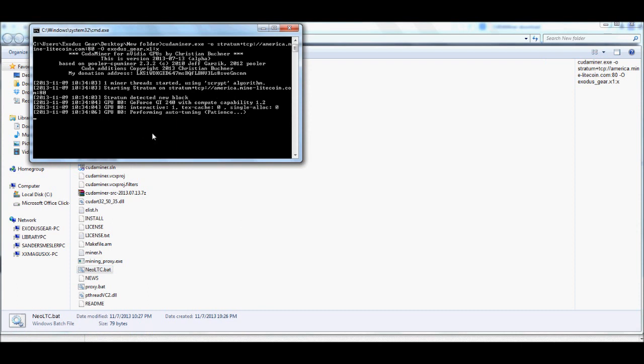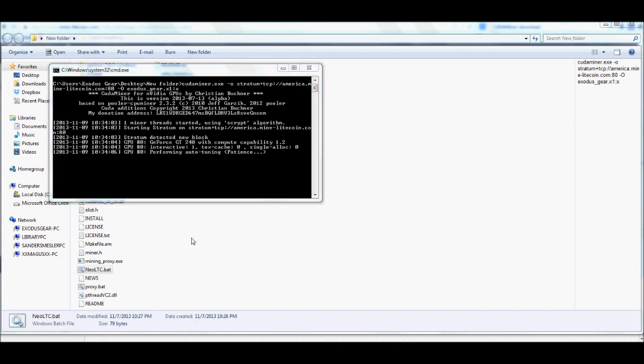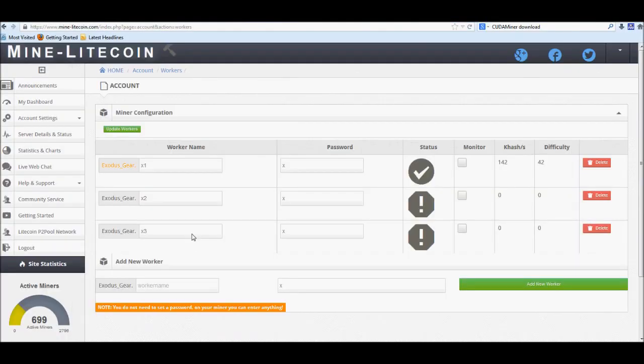Alright, now if you notice, like I said, mine's actually doing the auto tuning. If you would like to do more of, I guess, specific tuning, or specific mining, there is a little bit of information in the README. If you do happen to get any kind of errors, or if you need any kind of help with the commands, or if you get lost or anything, feel free to go ahead and drop in to the mine-litecoin.com site.